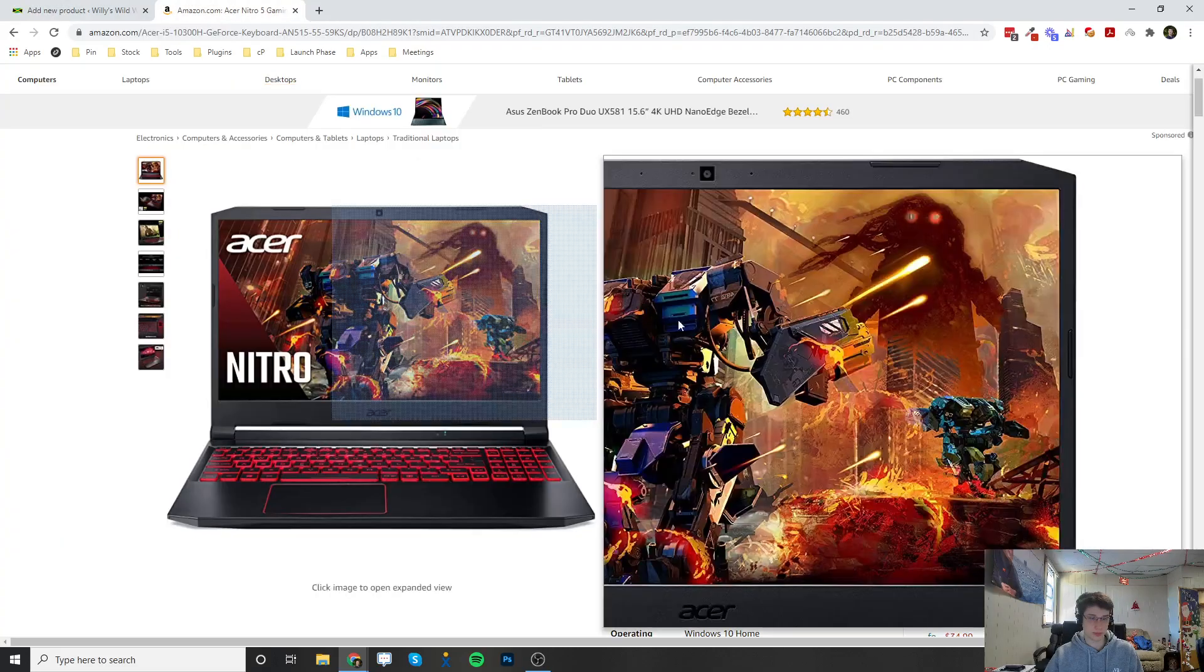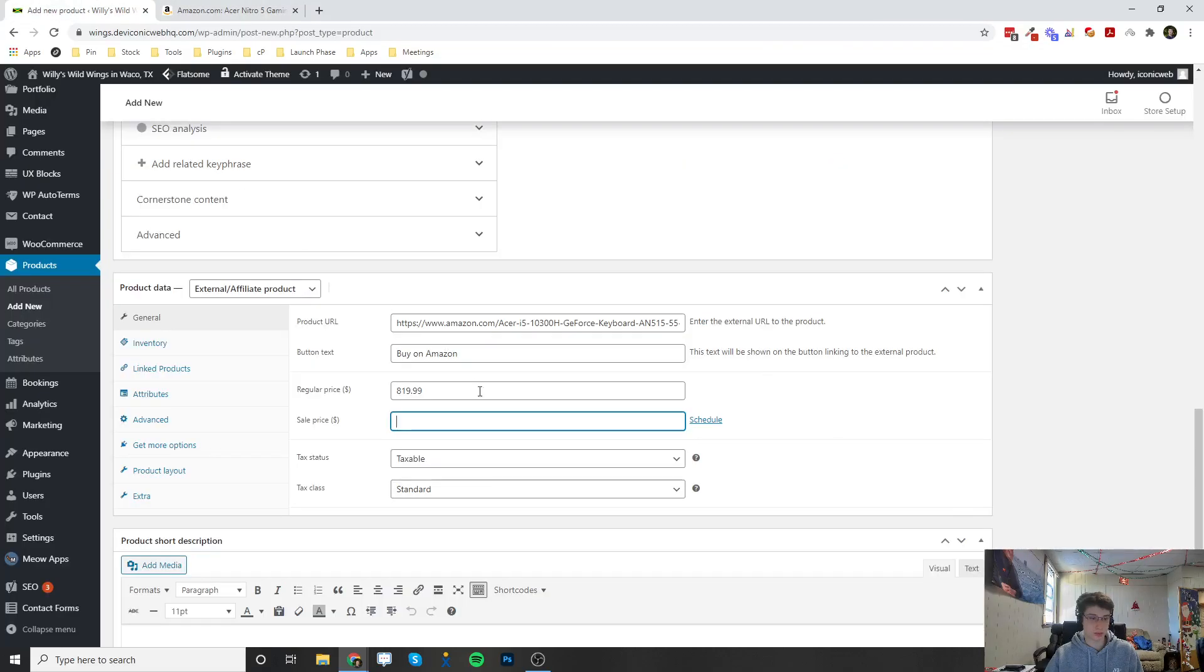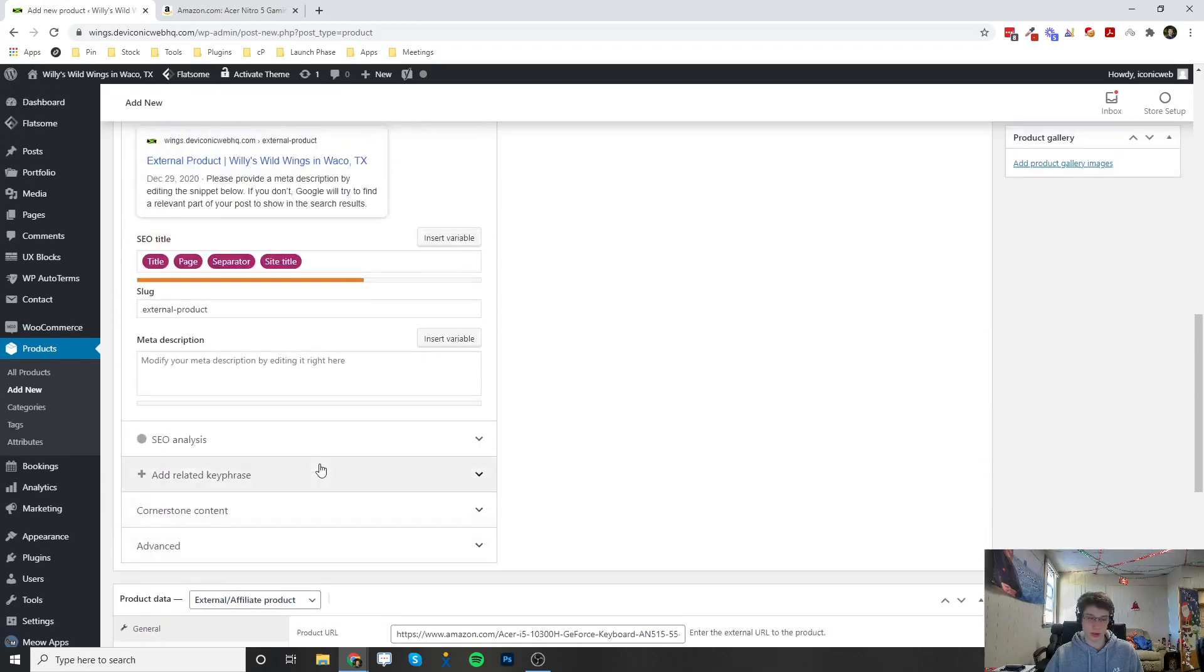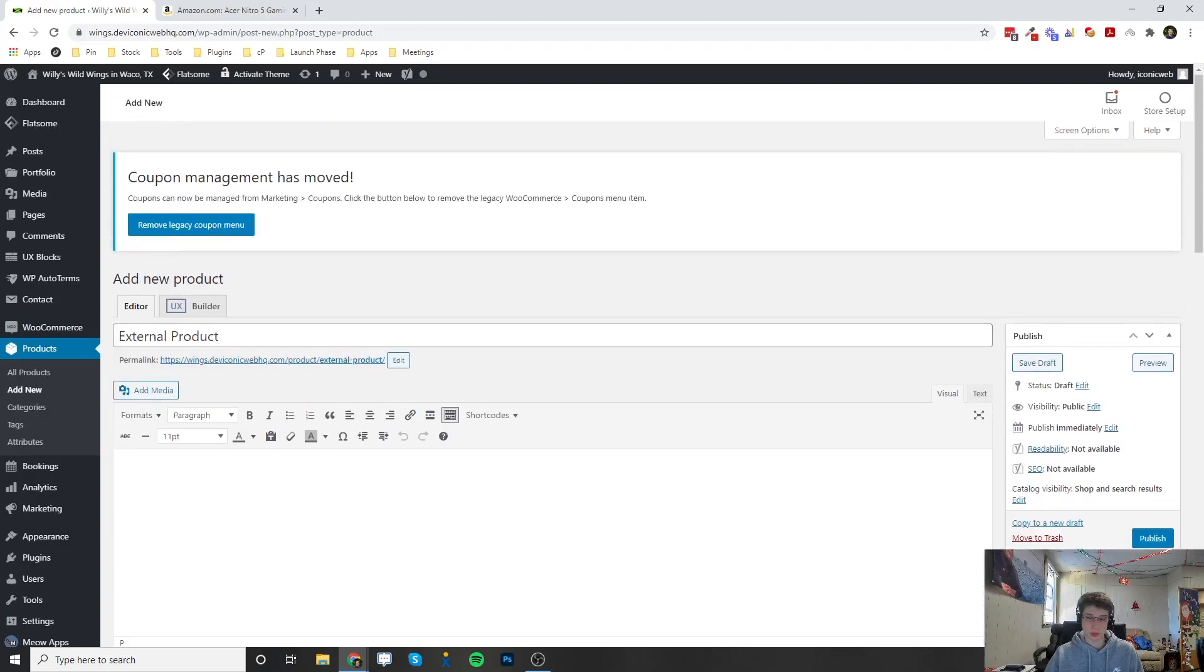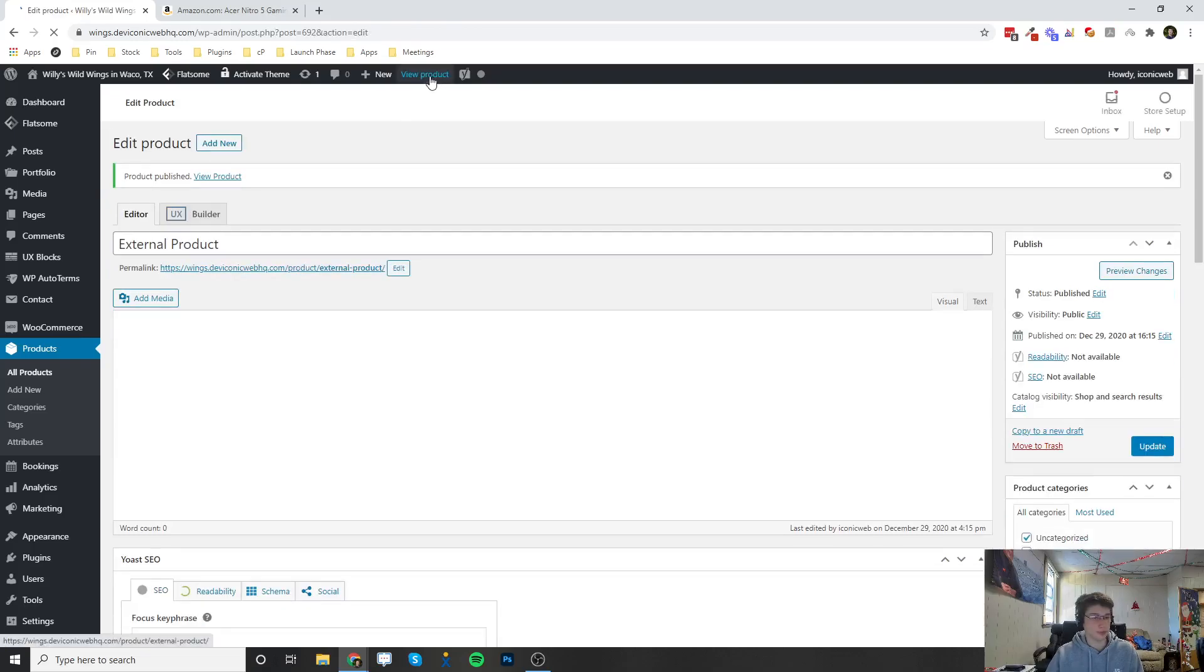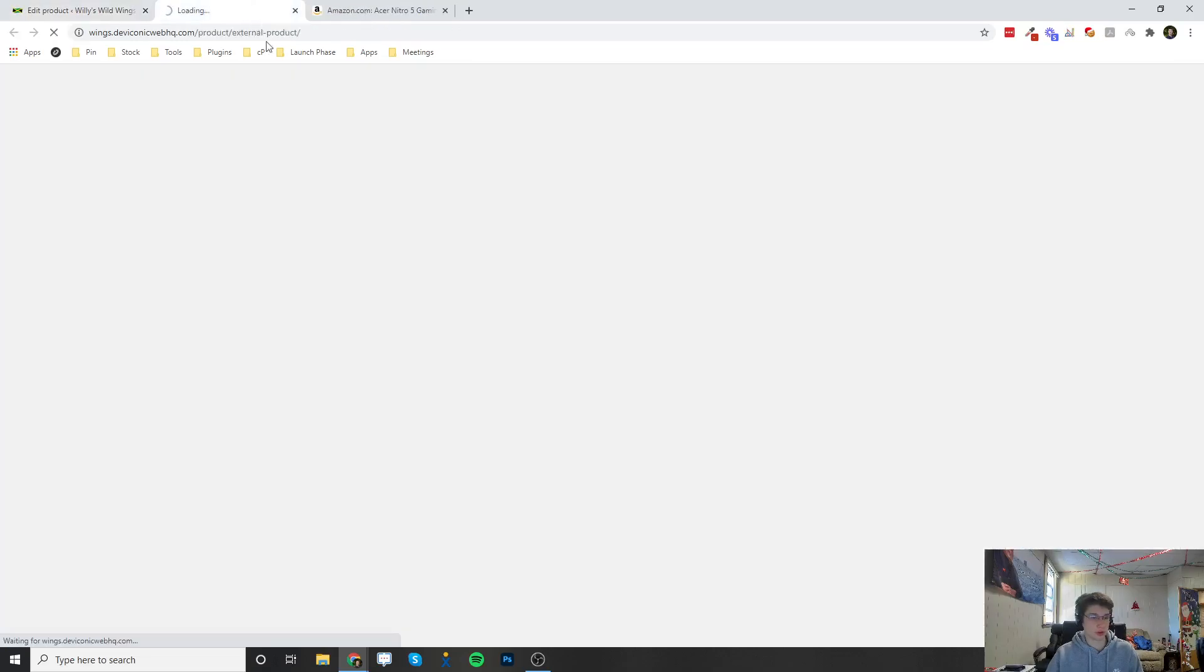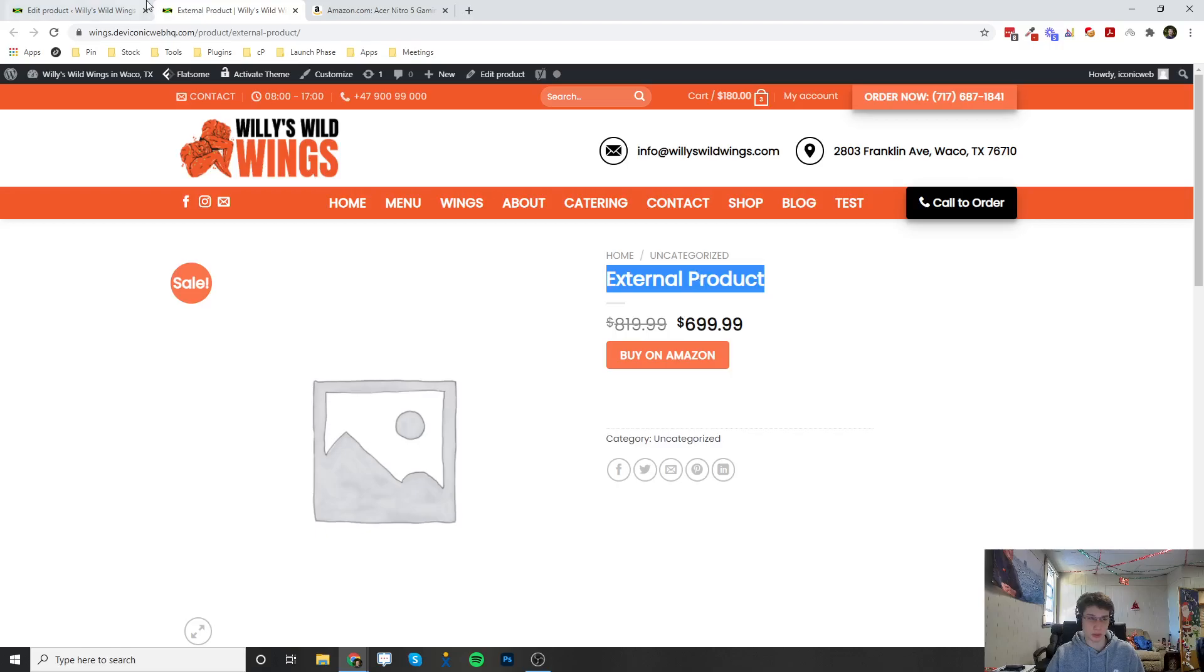The tax status and the tax class doesn't really matter in this situation, but once you set all that up we can publish it. You can view the product now. Once we go to the product, you can name it whatever the product is going to be.